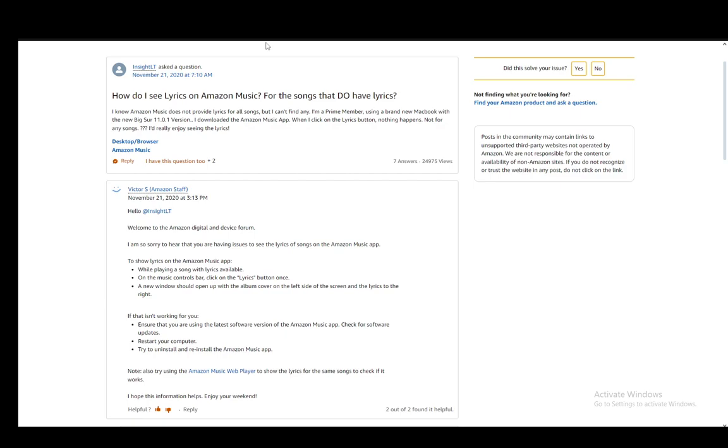They're not automatically generated, so if some song doesn't have lyrics added to it, you will need to wait for them to add the lyrics to the song.